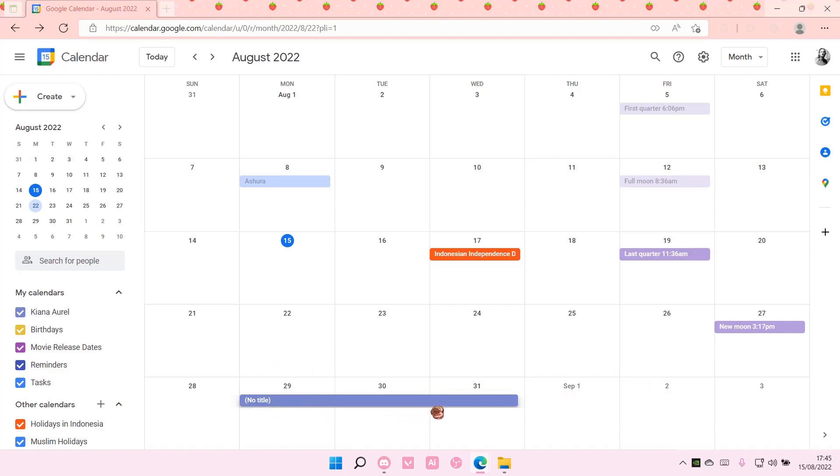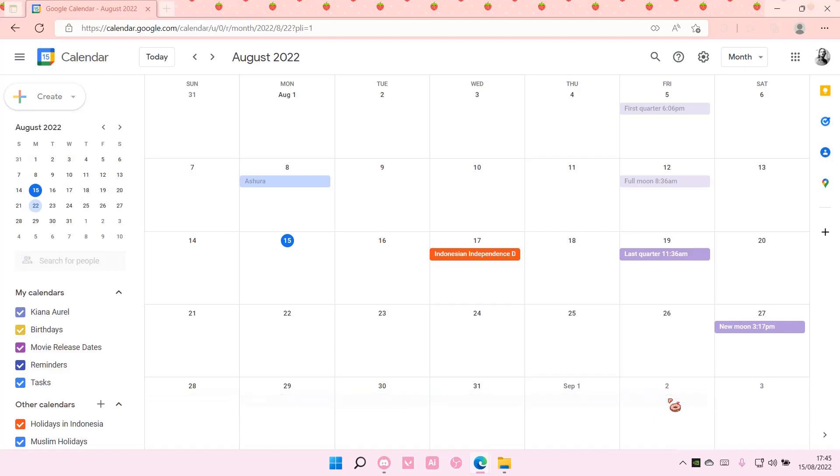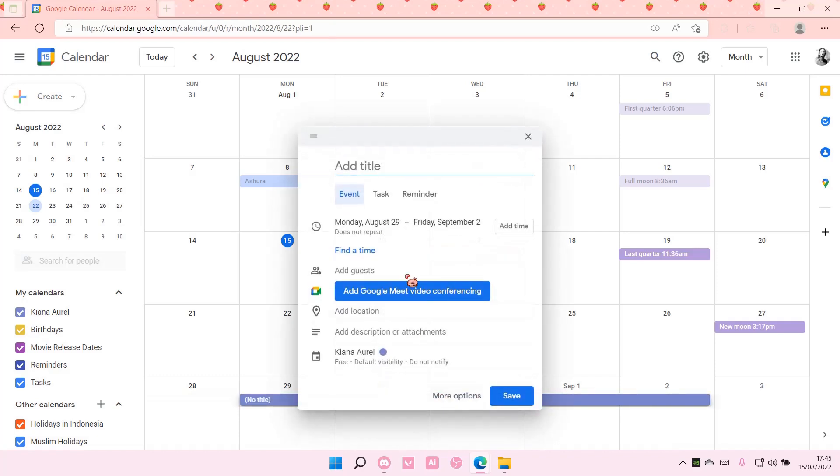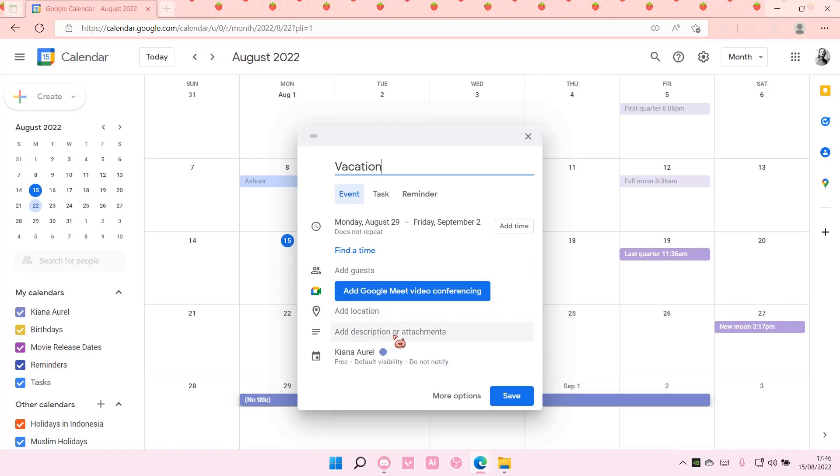Drag the event to the end like so, then add the title 'Vacation'. You can add guests, add the location (for instance Disneyland), add descriptions or attachments, maybe things to bring.